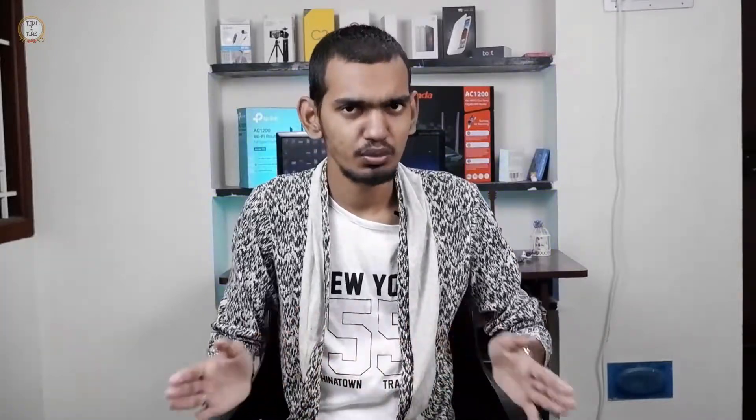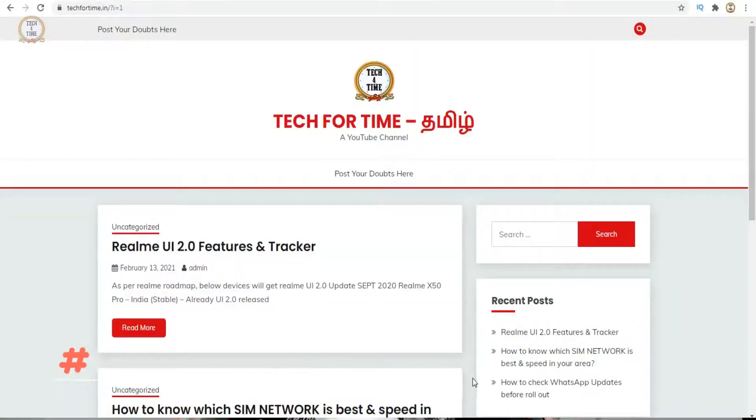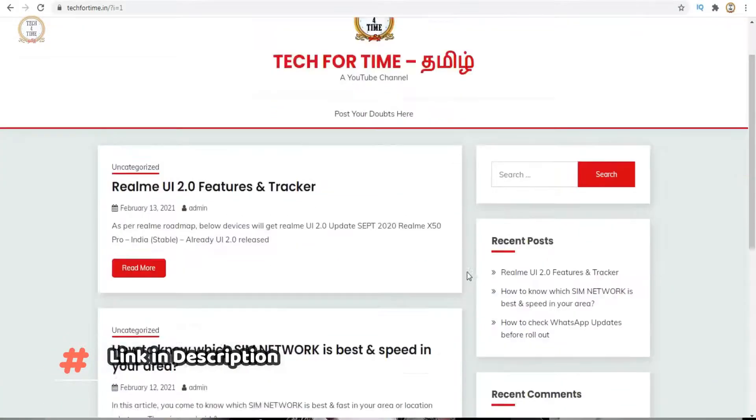If you have doubts, you can post comments. If you don't have any doubts, we can develop on the website. There is a link in the description.